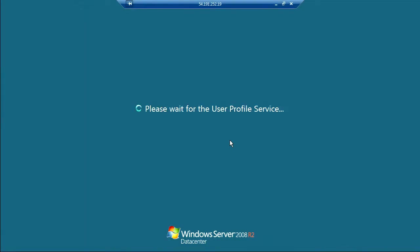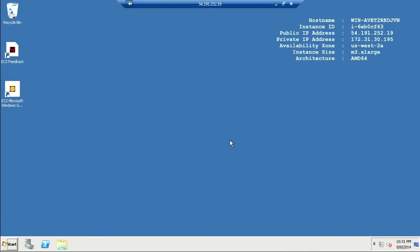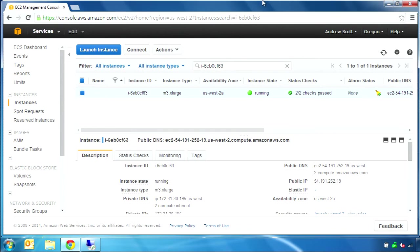Next we need to get the QCloud installer binary downloaded to this new Windows instance. There are several ways to do this. We could get it from the Tektronix website or from an FTP server. In this demonstration, I have a local copy of the installer file that I will upload to S3 storage and then retrieve it on my EC2 instance.